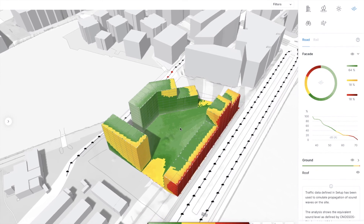Join me in the next video to see how we can find the right height combinations and make sure that we get the best living qualities possible. See you soon.